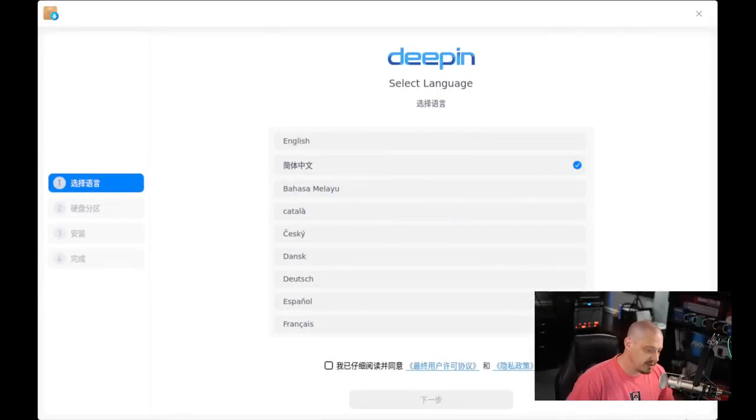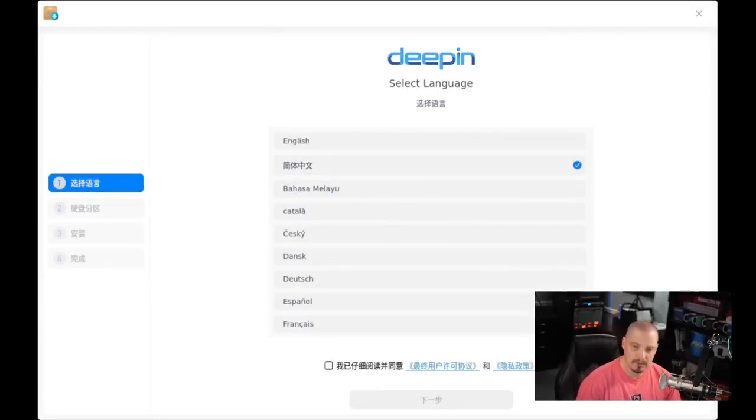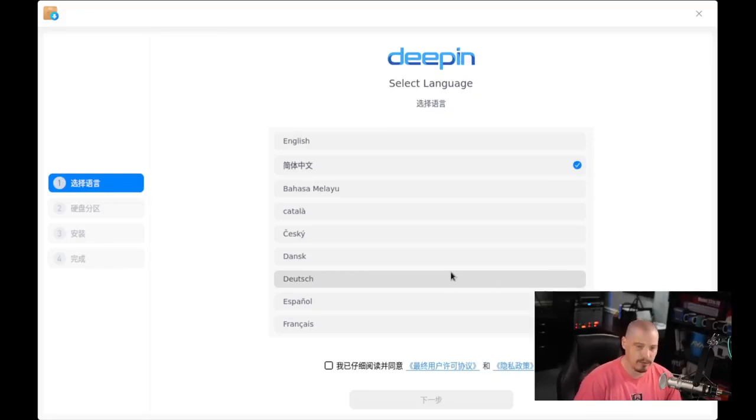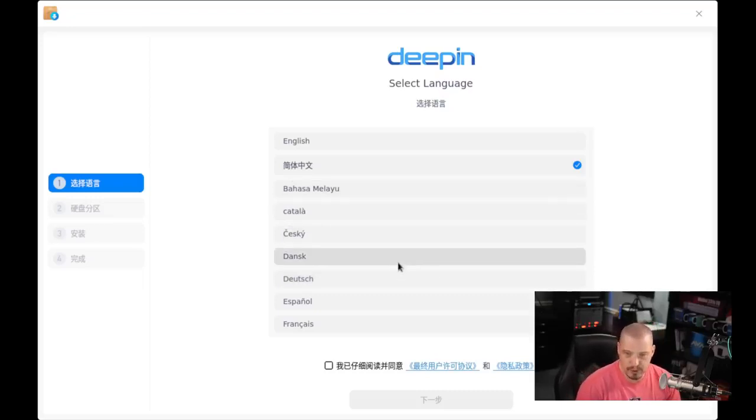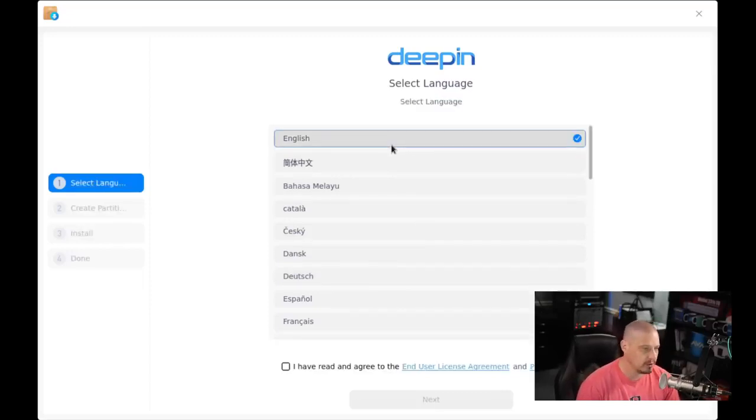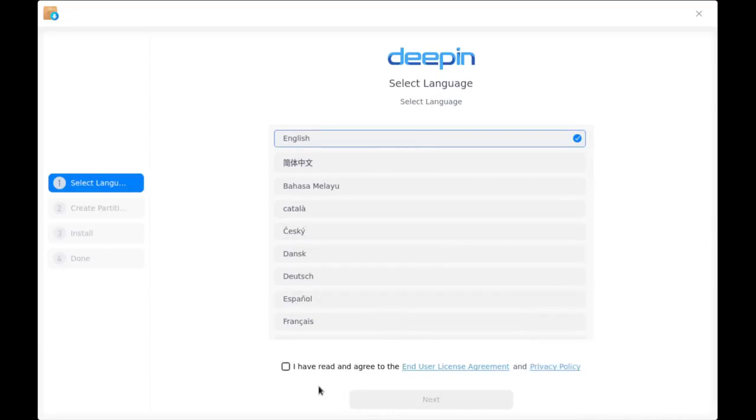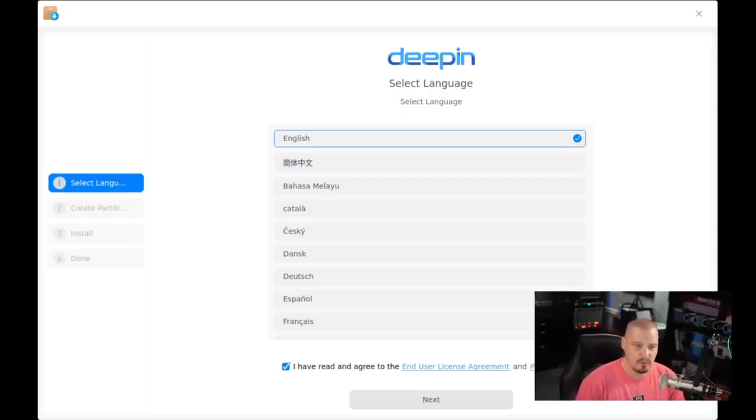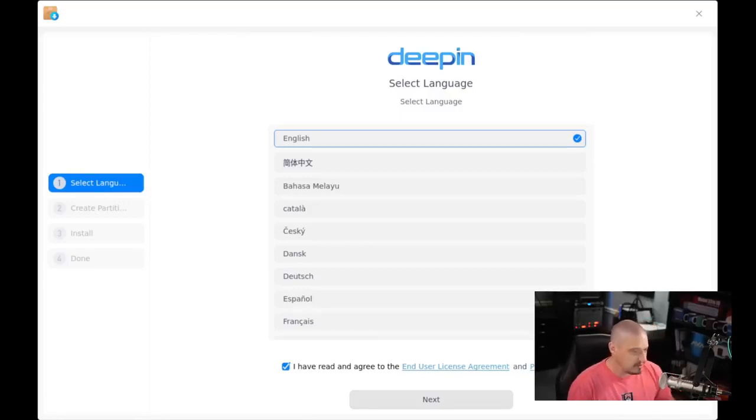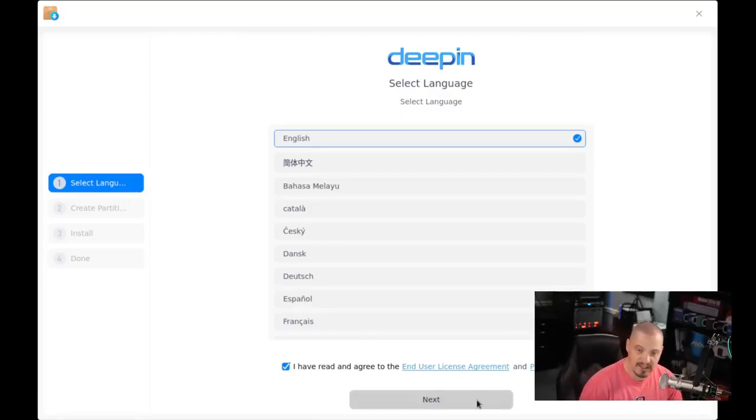We're launched immediately into the installation program. This installer is rather simple to use, it's not very complicated. It's their own custom installer, but I find it rather simple to use. At first, you have to select a language. By default, it defaults to Chinese, but I need English, so I'm going to choose English. I have read and agreed to the end-user license agreement and their privacy policy. You have to tick that on. So there is a EULA, just be aware of that. I'm going to tick it on, and I'm going to click Next.